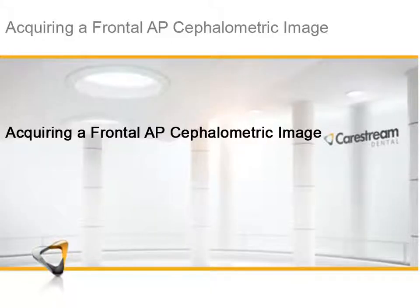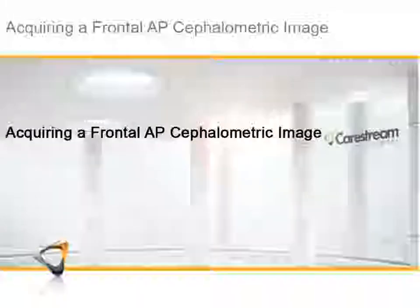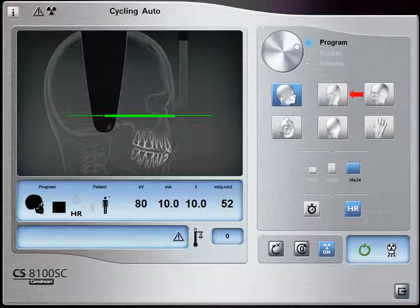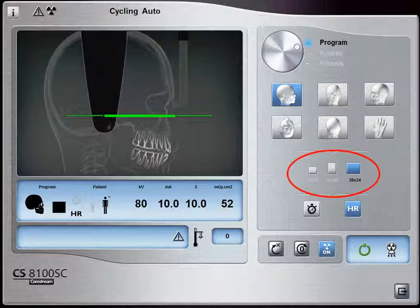Acquiring a Frontal AP Cephalometric Image — Acquisition Interface Settings: Position the head clamps parallel to the cephalometric sensor by turning the clamps to the left. In the Cephalometric Acquisition window, select the Program button to access the program pane. In the program pane, select the button for a frontal anterior to posterior AP exam. Select the appropriate Acquisition Format size.